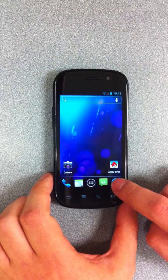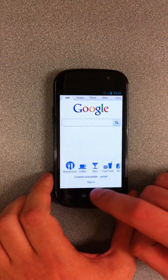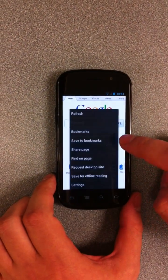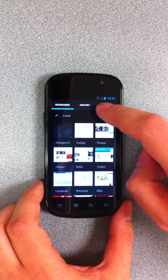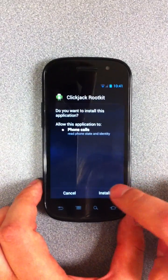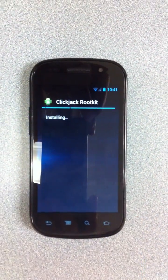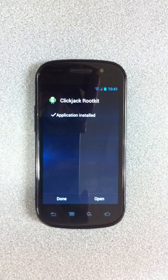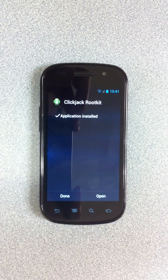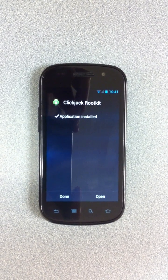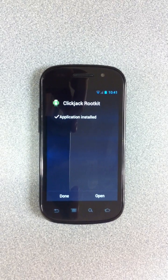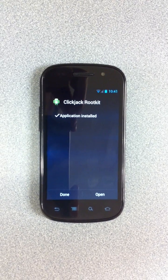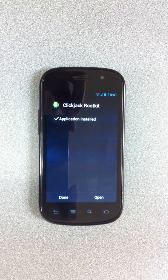So we're going to install this rootkit right now. We call it a clickjacking rootkit, because much like a web clickjacking attack, the user thinks that they're giving permission to do something different than what the device is actually doing.